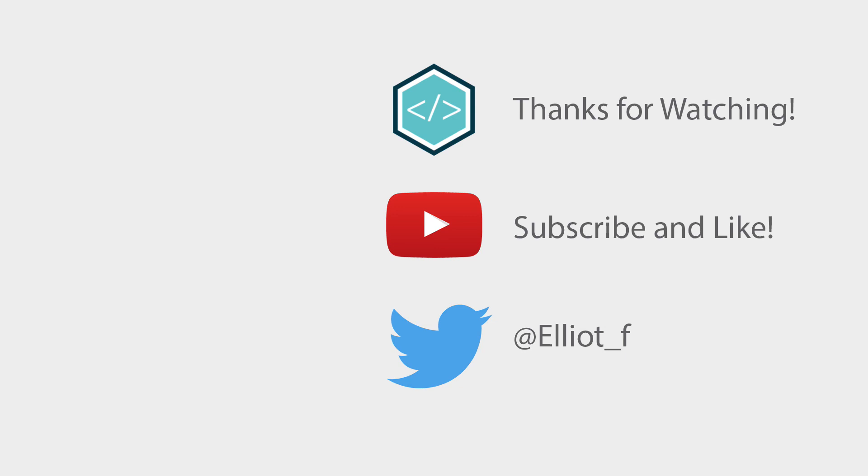Thanks for watching. If you liked it, hit that like button. If you loved it, hit that subscribe button, and I'll see you in the next one. Cheers!